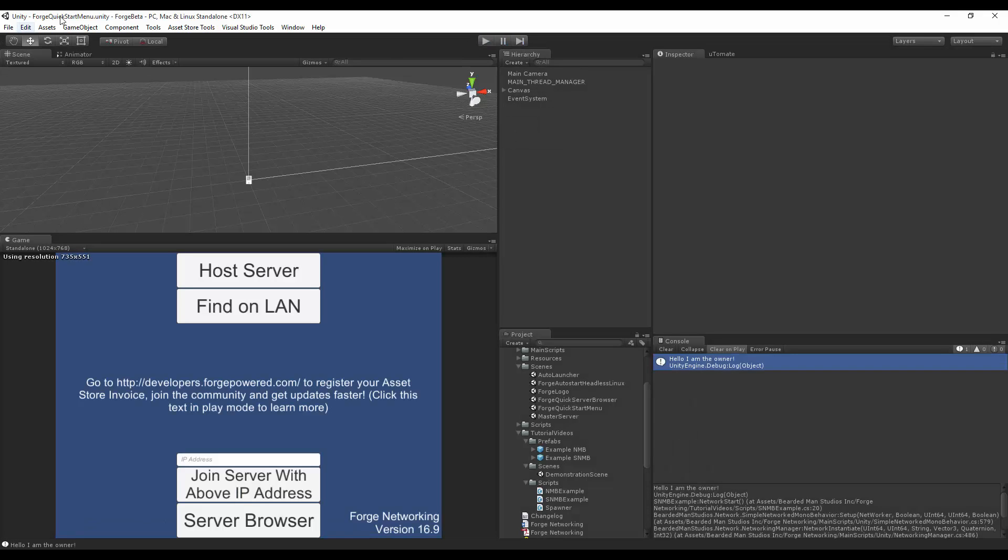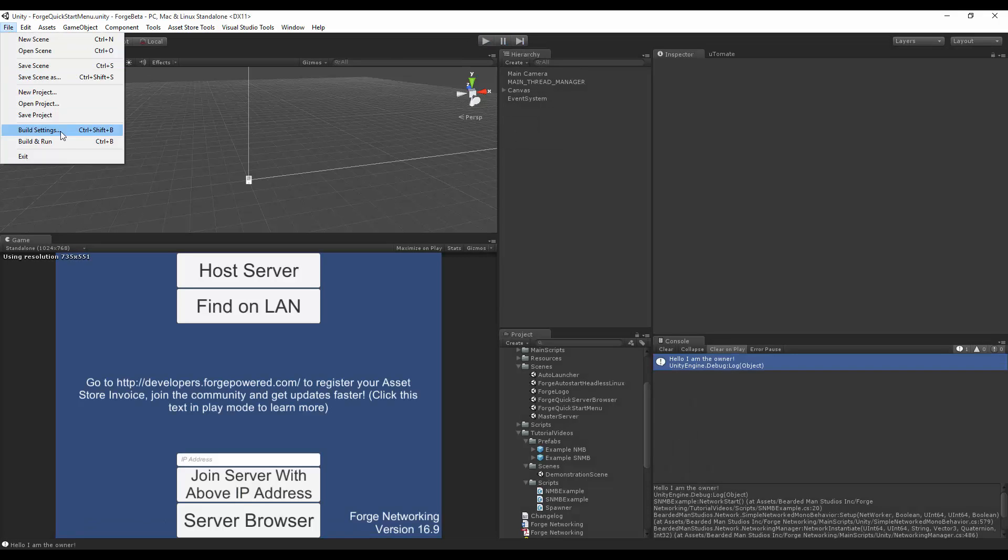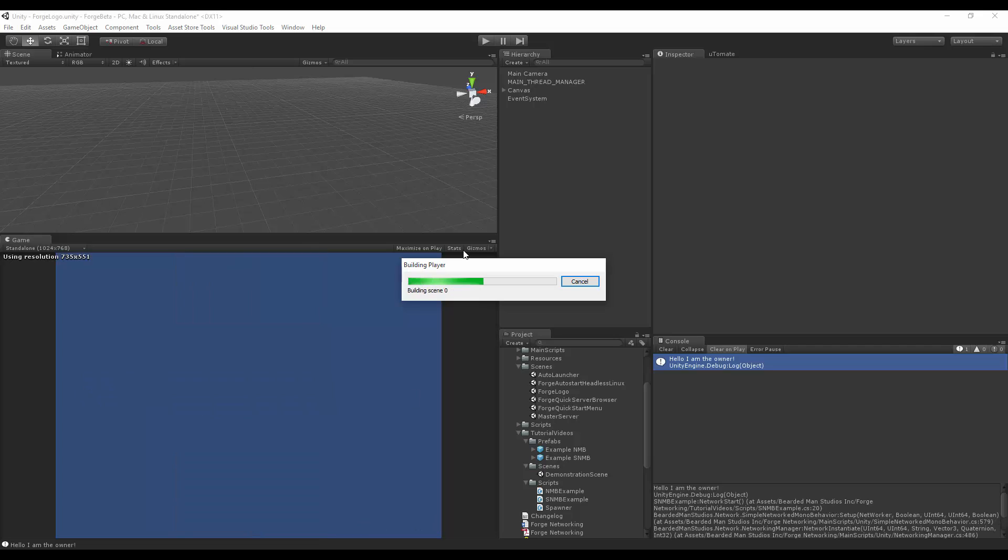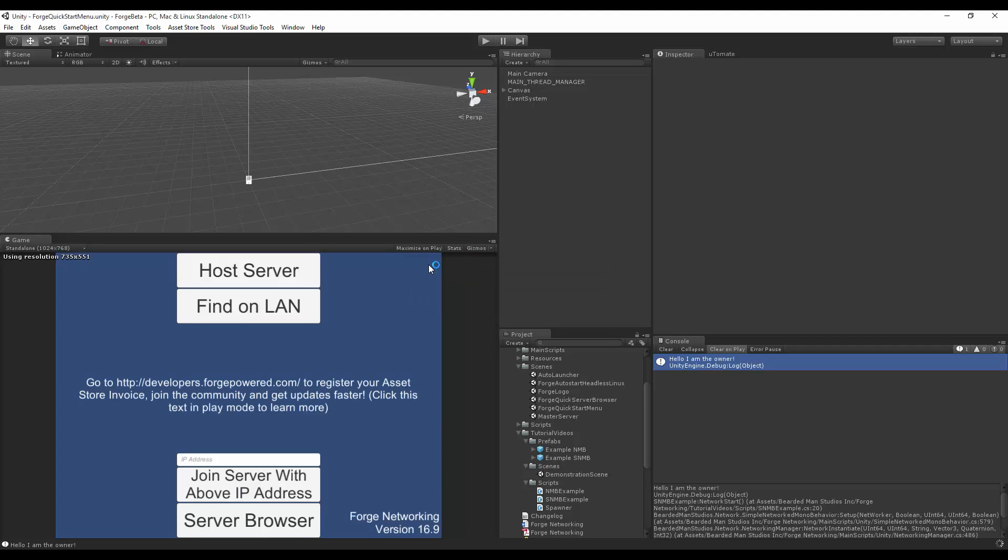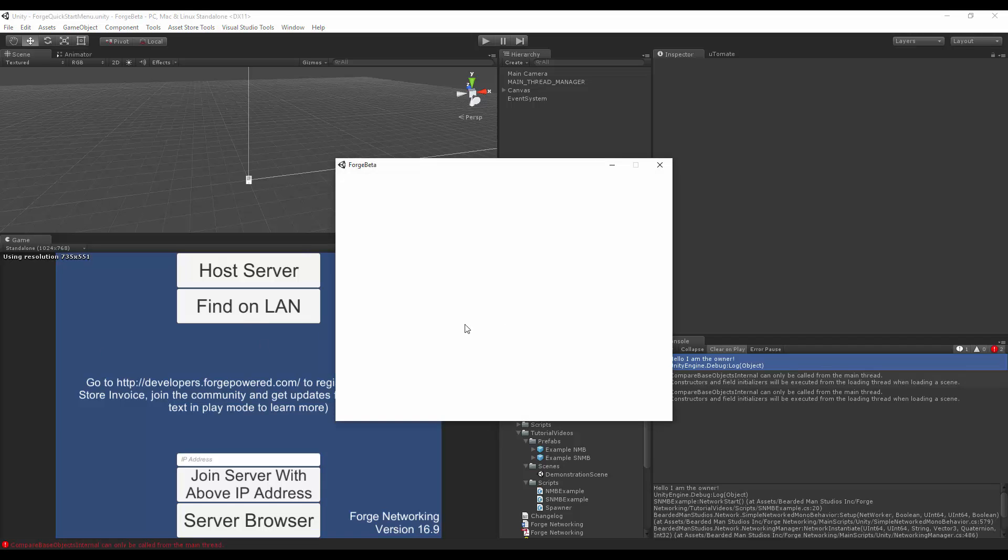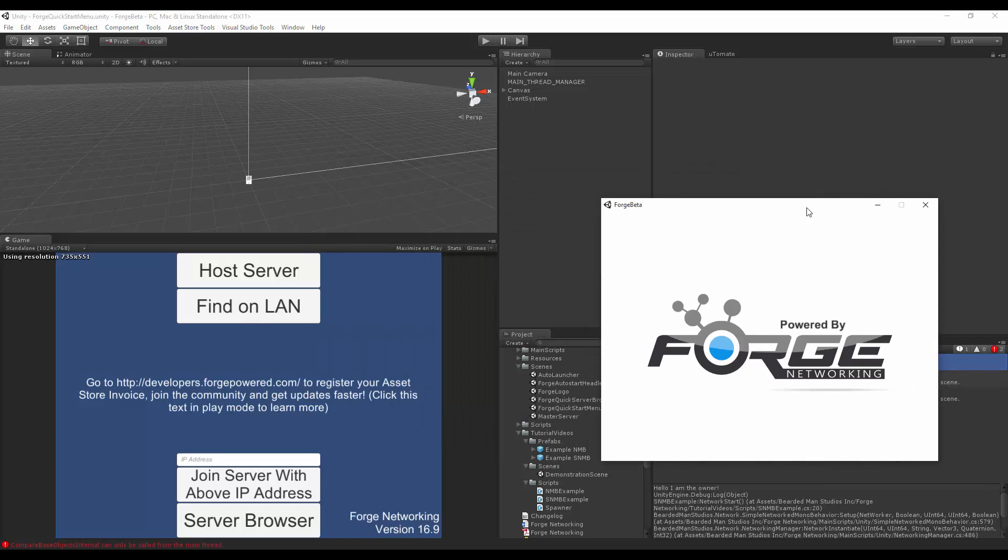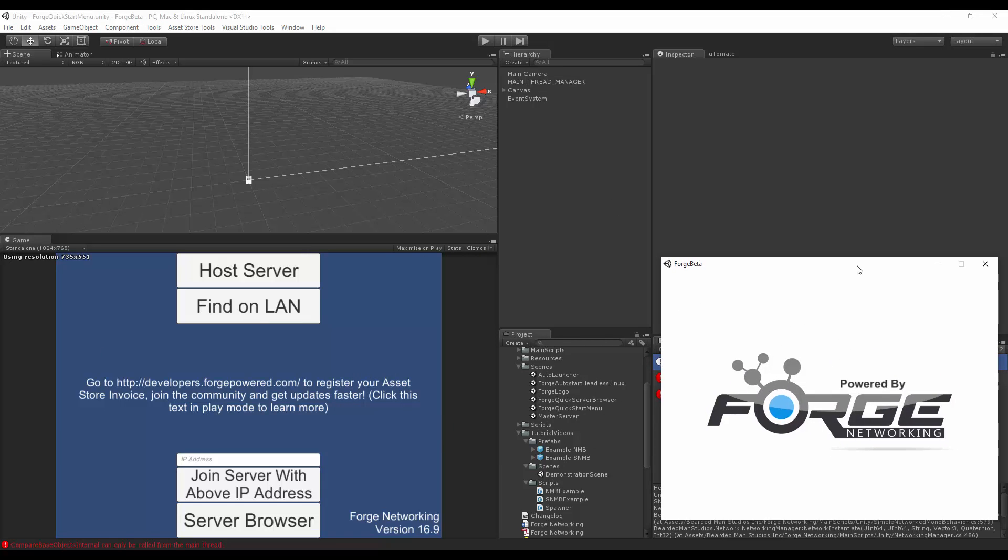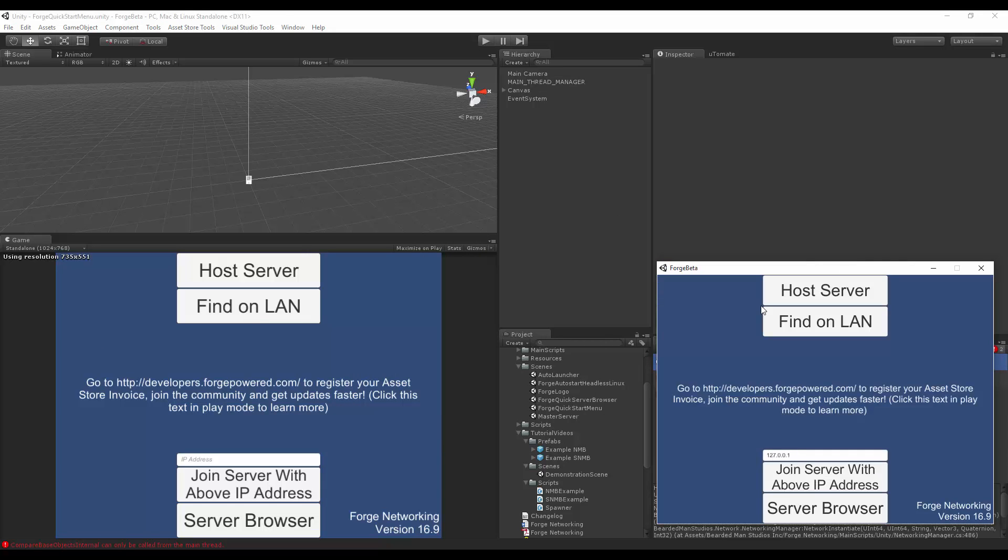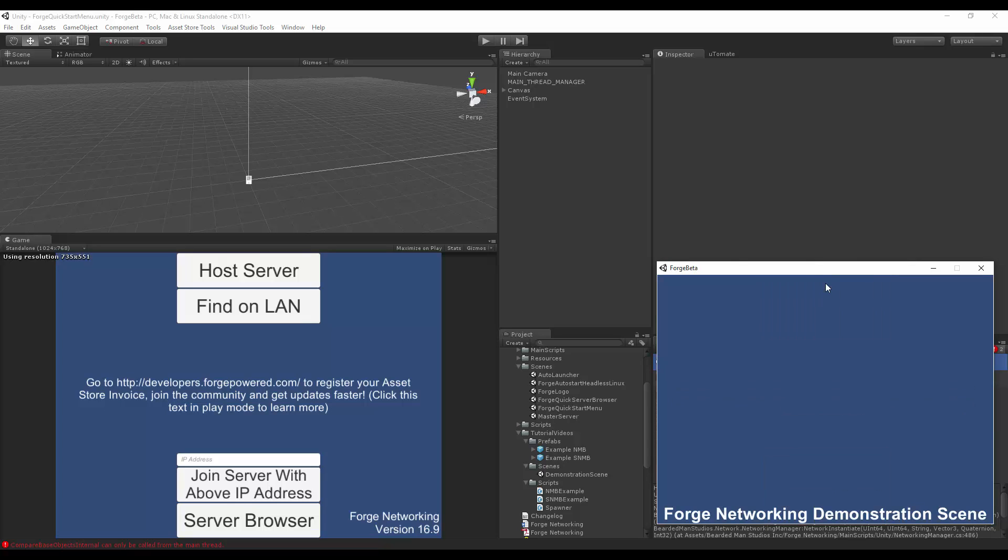So to see that in action, I'm going to just do a build and run. I'm going to make the build that I just made the host. So this should already have one now in the scene.